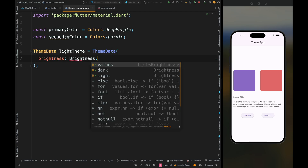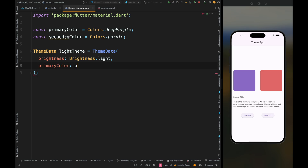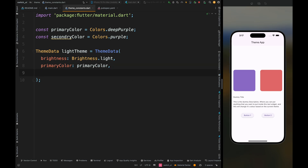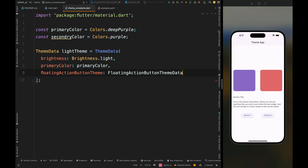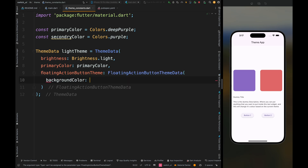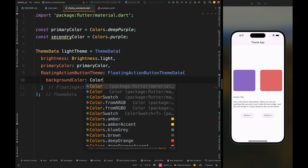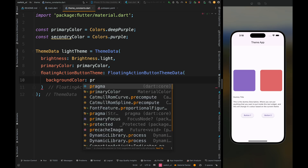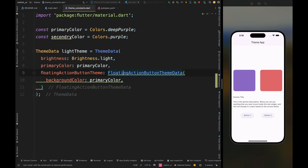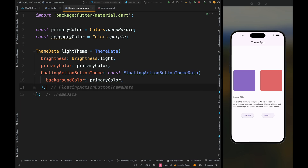In the light theme the brightness is going to be light and the primary color is going to be primary color. Now define the theme for a specific component — let's assume we have a floating action button and we are going to create a theme for that. Add FloatingActionButtonTheme and set its background color to primary color. Wherever you have used floating action button in your UI, this color is going to apply by default.